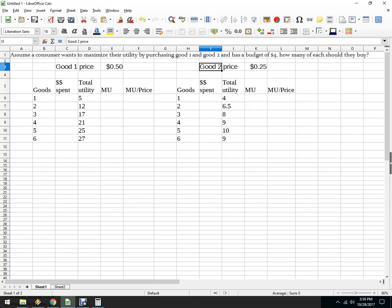It saves you some time and shows you a different way to use this. So we've got a consumer who wants to maximize their utility, purchasing good one and good two, they have a budget of $4, how many of each should they buy?